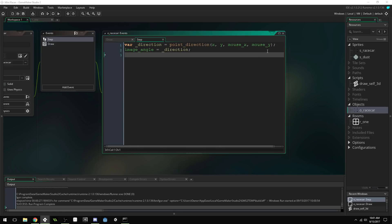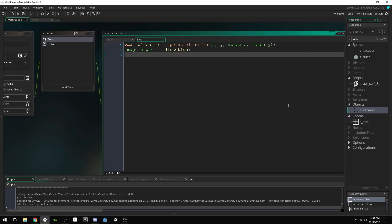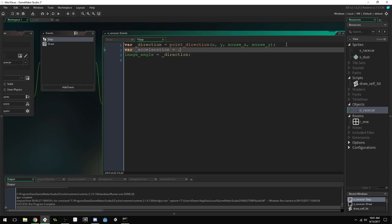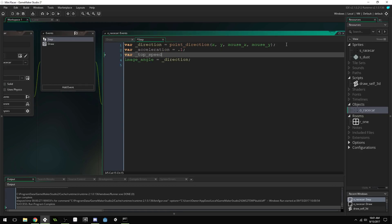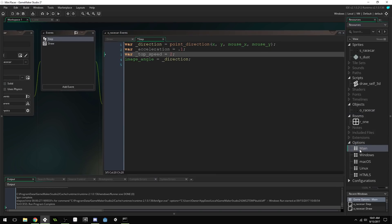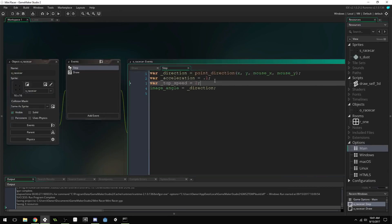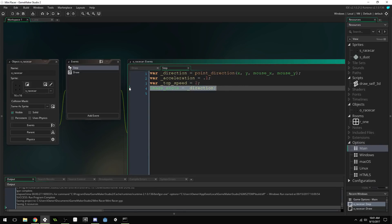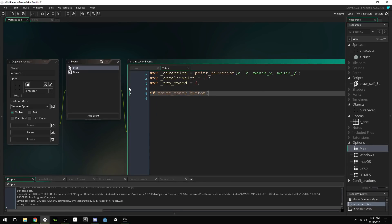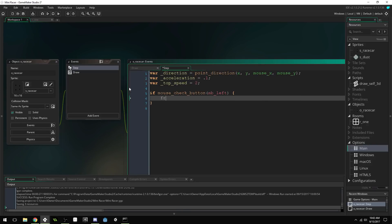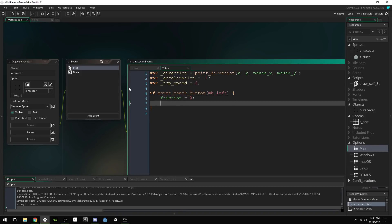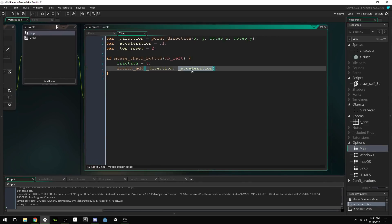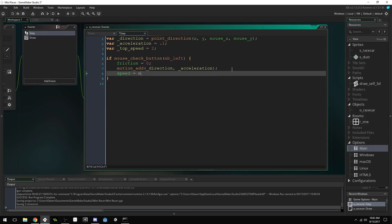So, let's create some other variables up here. We'll create an acceleration. Set that equal to 0.1. We'll create a top speed. Set that equal to 2. And, I'm actually going to go into the game settings and set our frame rate to 60 as well. Then, once we've done that, we can get rid of this real fast. We'll say, if mouse check button and be left. So, if they're pressing the mouse button. Friction equals 0. We'll set our friction equals 0. Motion add. I'm using built-in functions here, so this won't work very well with collisions. Direction. Acceleration. So, we'll add a motion using our acceleration, and it will be in that direction. And, we'll say speed equals min speed, comma, top speed. So, we'll make sure our speed never exceeds the top speed.